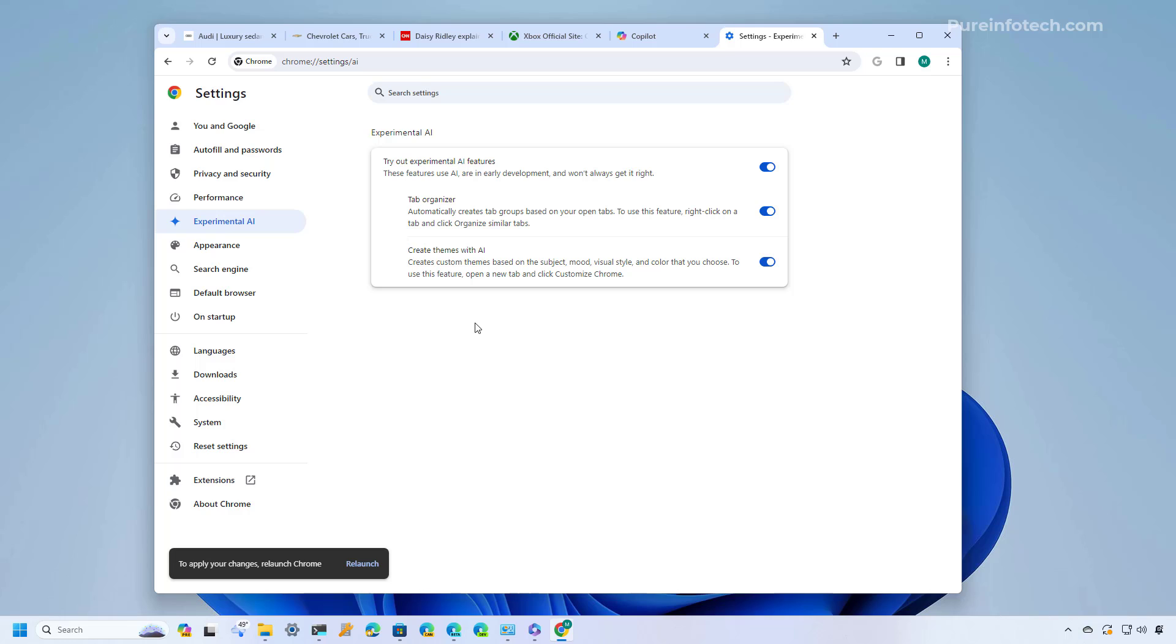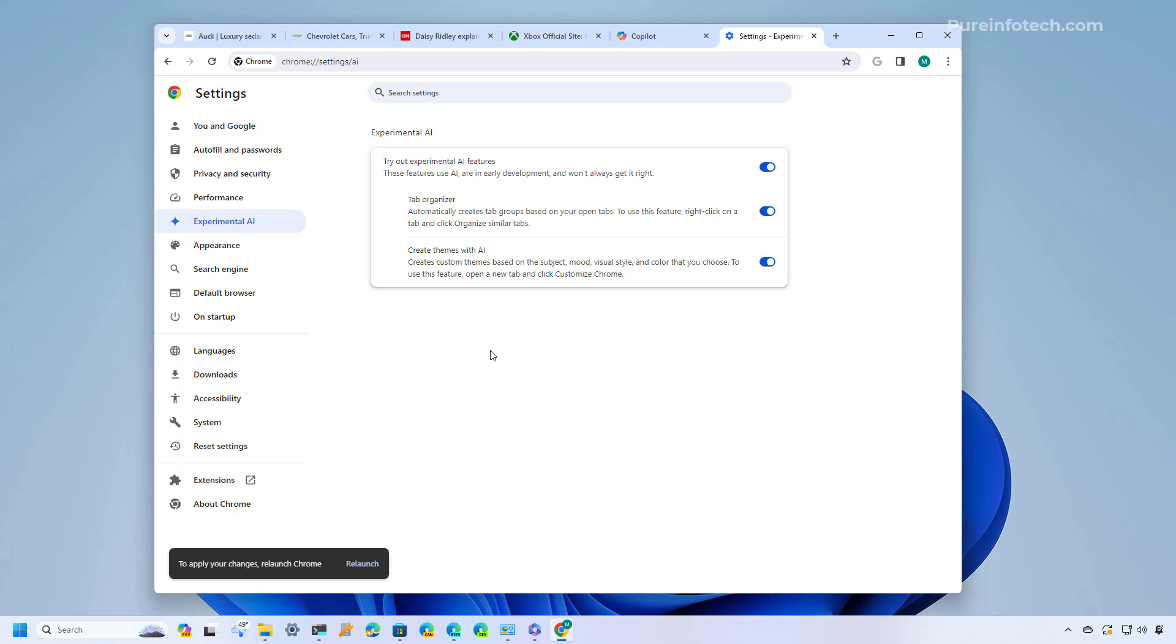For example in this first wave of updates there are three features including the tab organizer, create themes with AI, and the help me write, but that specific option the last one is not available to me. As you can see I only have access to two. Also this first wave of features are probably known for users in the United States but the company is always expected to expand the rollout to other regions. Once you enable the experimental AI features you need to click the relaunch button.